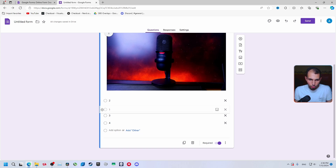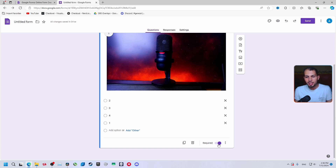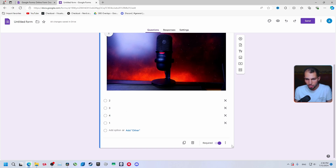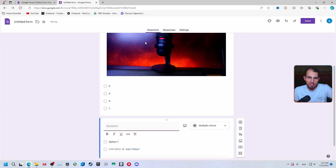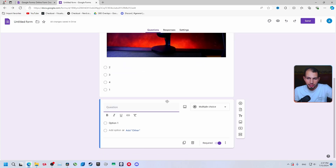You can drag answer options to reorder them. There's also a 'Required' toggle — that means the respondent must answer this question before submitting the form. If they don't answer it, they can't send their answers. Let's add another question before this one.